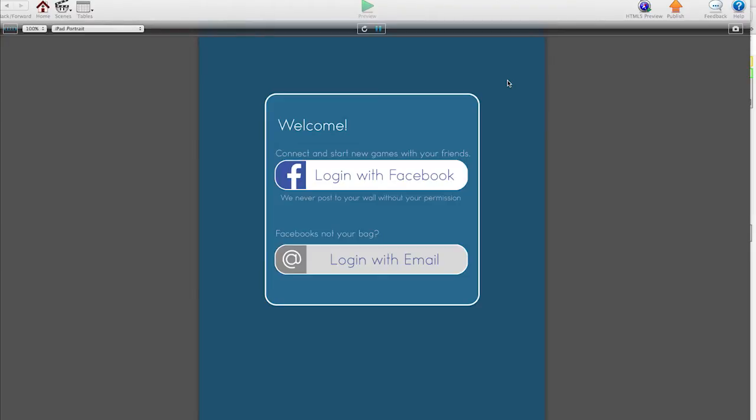Hey there, this is John from Stormy Studio and this is a quick video to show you how I'm getting on with my login and registration setup for my own game server.